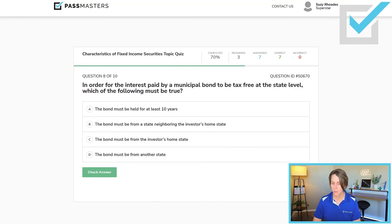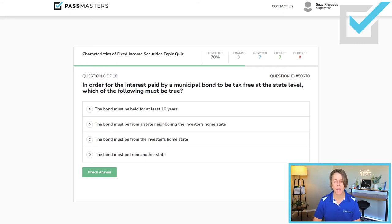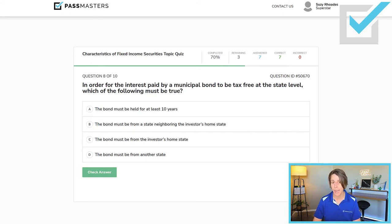Let's check our choices. 'The bond must be held for 10 years' — false. 'The bond must be from a state neighboring the investor's home state' — false. 'The bond must be from the investor's home state' — that is true; check all choices. 'The bond must be from another state' — no. The state wants wealthy individuals to keep their money in the state, so they give them this tax break, making interest income double exempt if investors buy a municipal bond from the same state they live in.